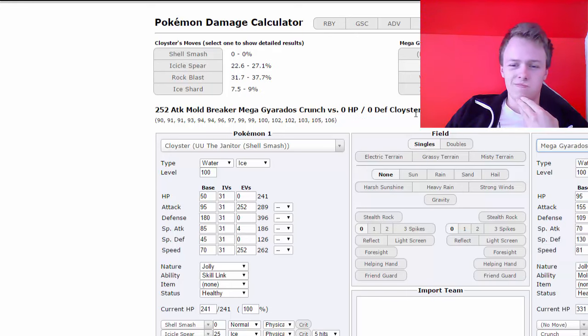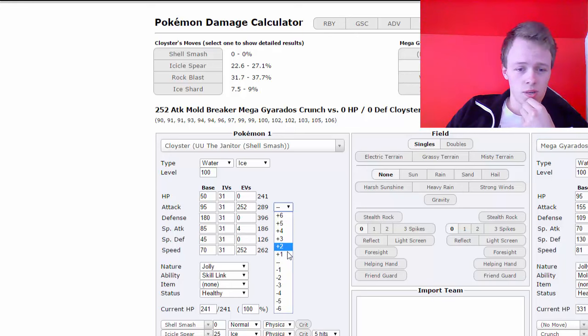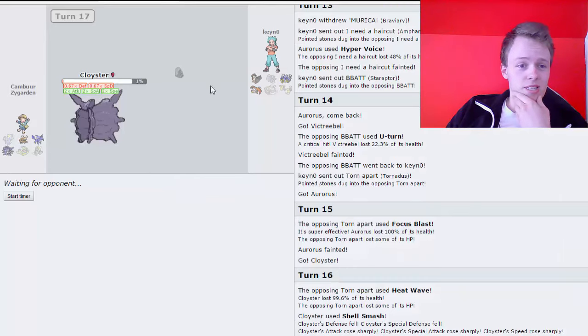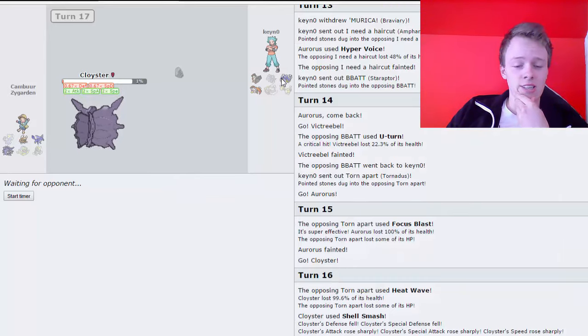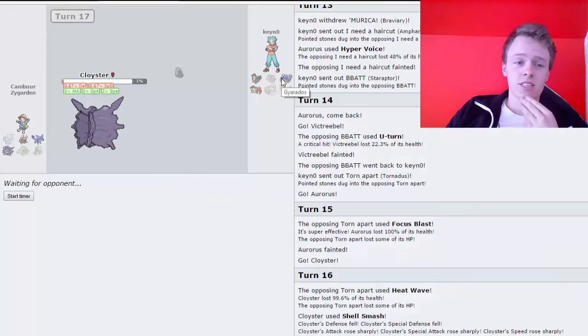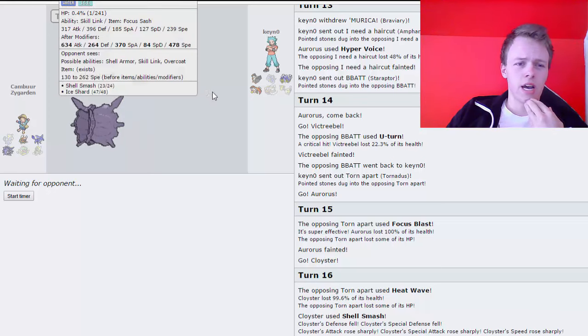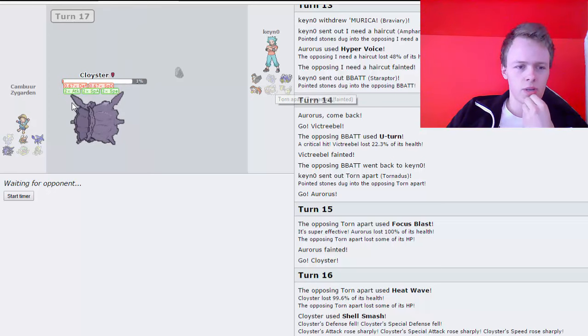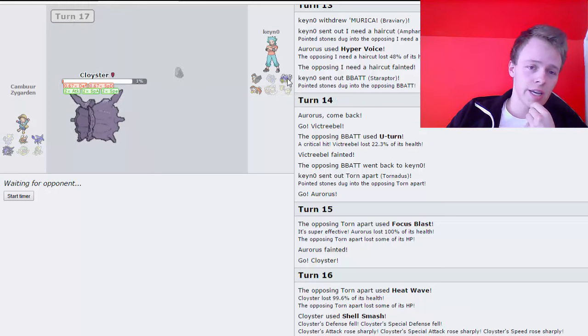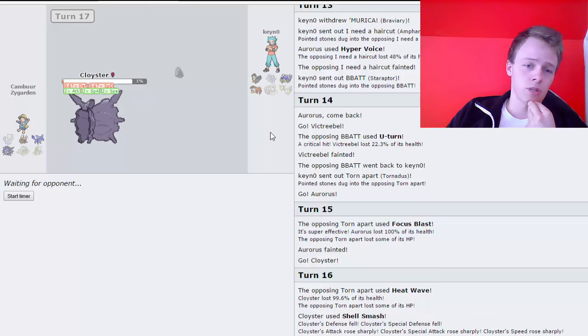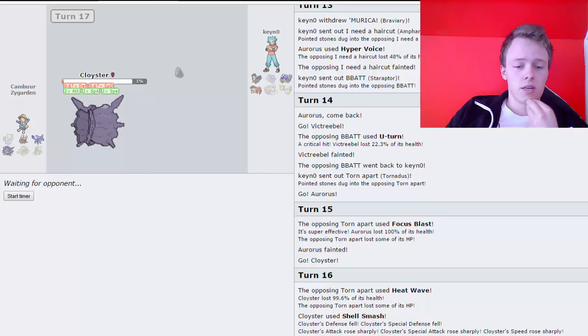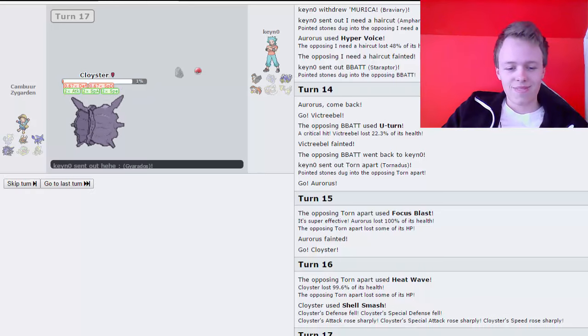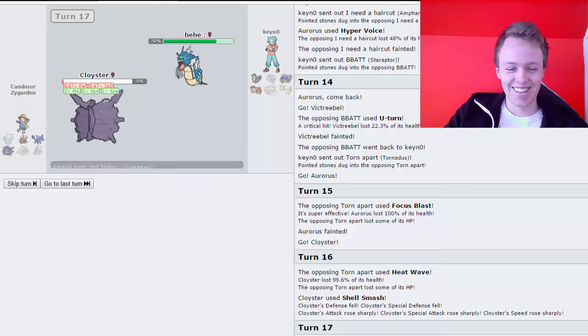Let's go with this Dragon Dance set. Rock Blast at plus one, because Intimidate. That's 50%. Yeah, that's easily gonna eat that up. He cannot set up on me though. I think, yeah, I'm definitely not outspeeding it after it sets up. Because I'm 70 base speed, he's 81 base speed, and I'm at plus two and he's at plus one.